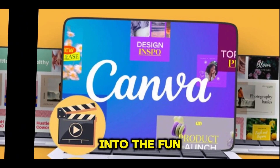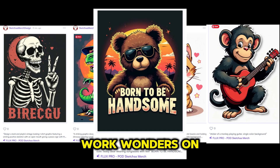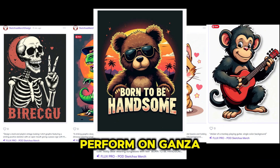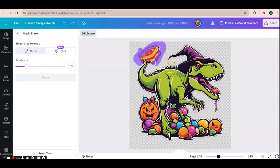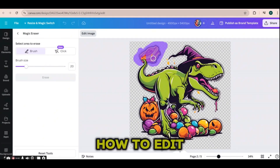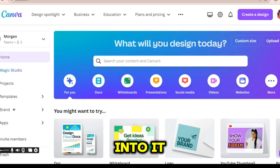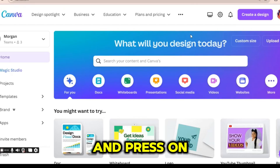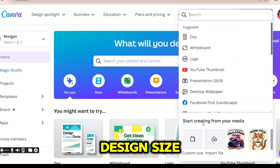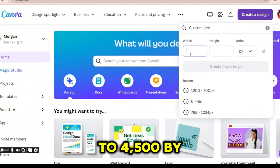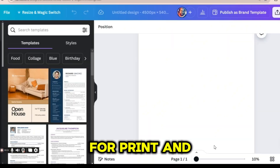Now let's get into the fun part: comparing prompts. I have taken five prompts that work wonders on Flux AI, and we will see how they perform on Canva AI. You will be surprised at the results, and if you stick till the end, I will provide some tips on how to edit your Canva prompts to get the best results. Let's head to Canva, press on the create a design button, and customize our design size to 4,500 by 5,400 pixels, which is optimized for print-on-demand platforms.